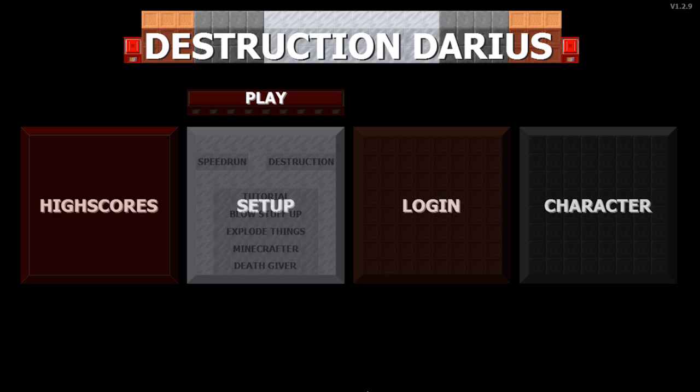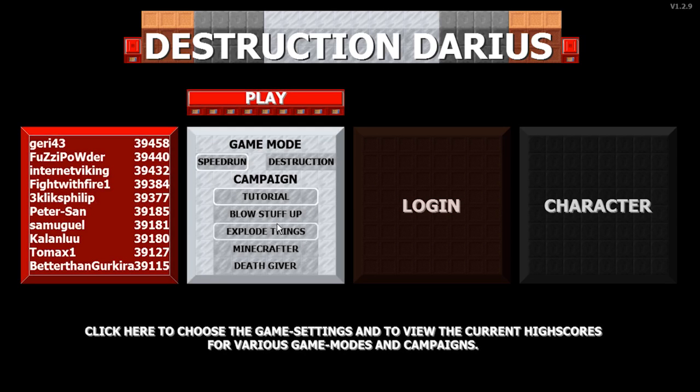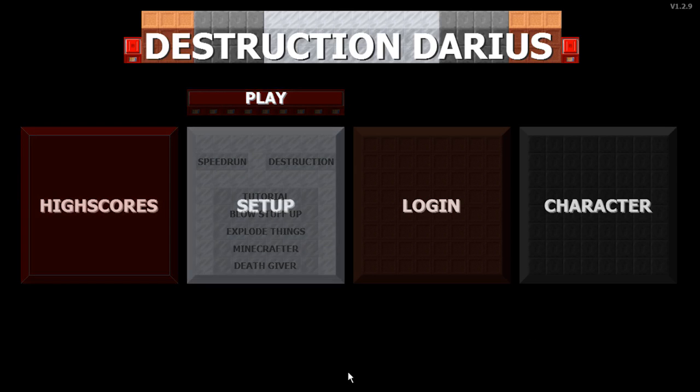This is a very nice game and I just thought I could show you this game. The main thing in Destruction Darius is where you just have to break down the walls as much as you can and just reach the victory point. That is what the game is all about.